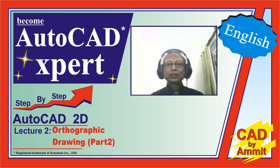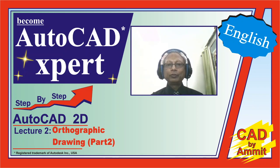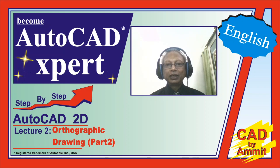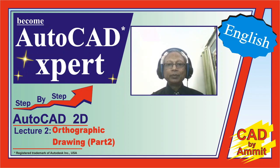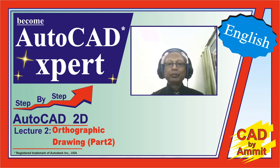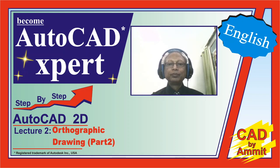Become AutoCAD expert step by step. Hello friends, I'm your guide Amit Garg and you're watching my channel CAD by Amit. Friends, if you have not subscribed my channel as yet, please do it now so that you keep getting my lectures on a regular basis.